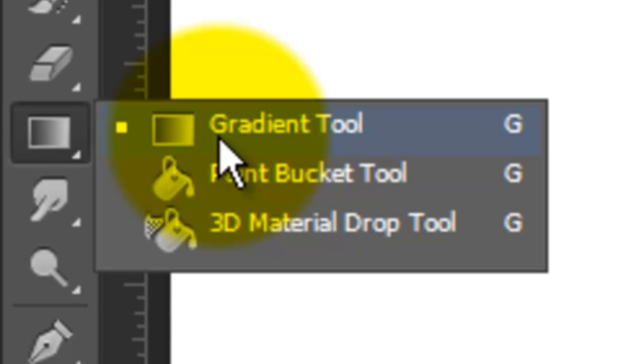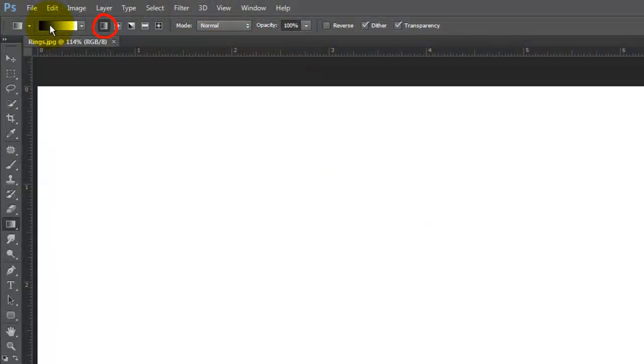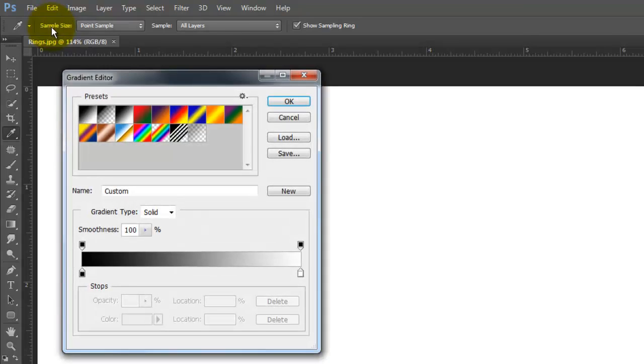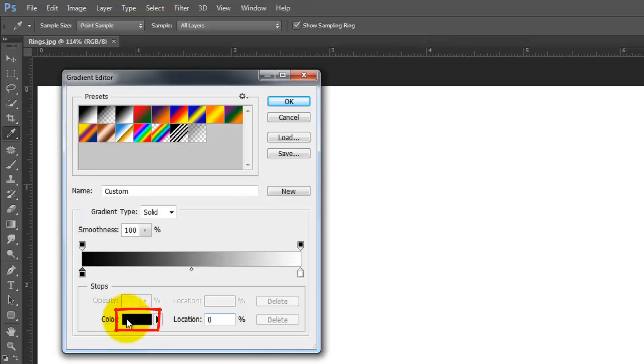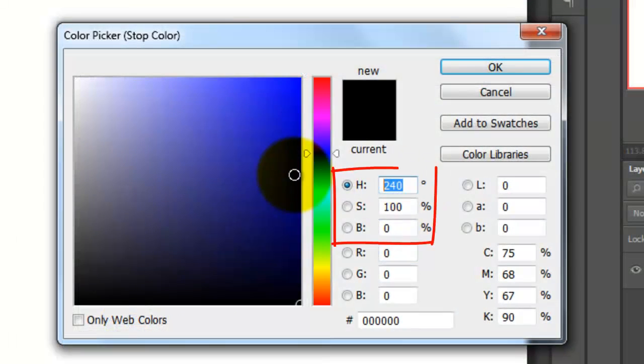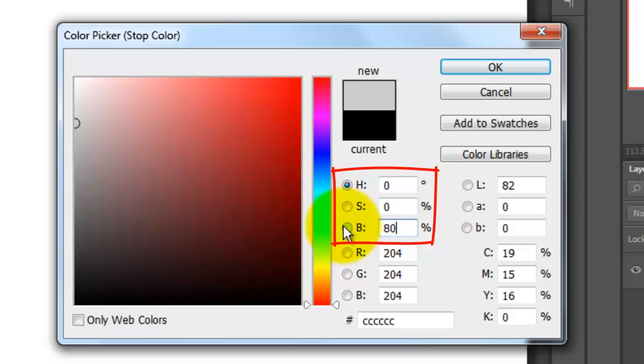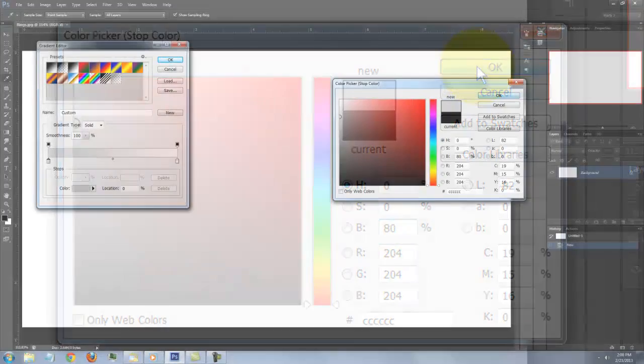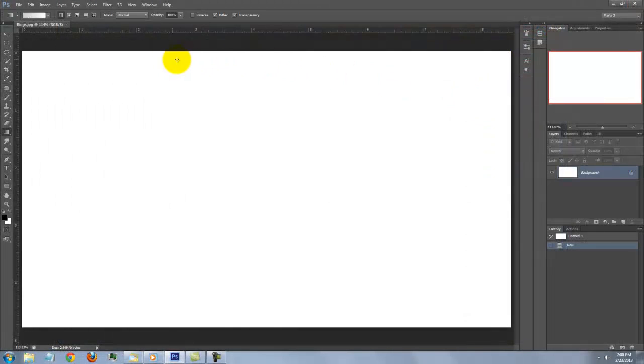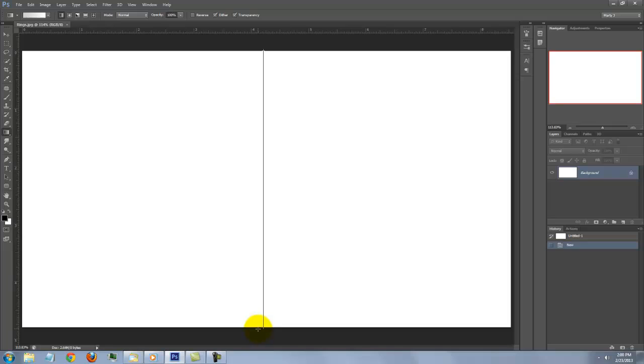Open your Gradient Tool, make sure the Linear Gradient is highlighted and click on the Gradient box to open the Gradient Editor. Click on the lower left stop and the color box. Type in 0 for Hue and Saturation and 80% for Brightness. Close the panels and go to the top of your document. Press and hold Shift as you drag down to the bottom and release.